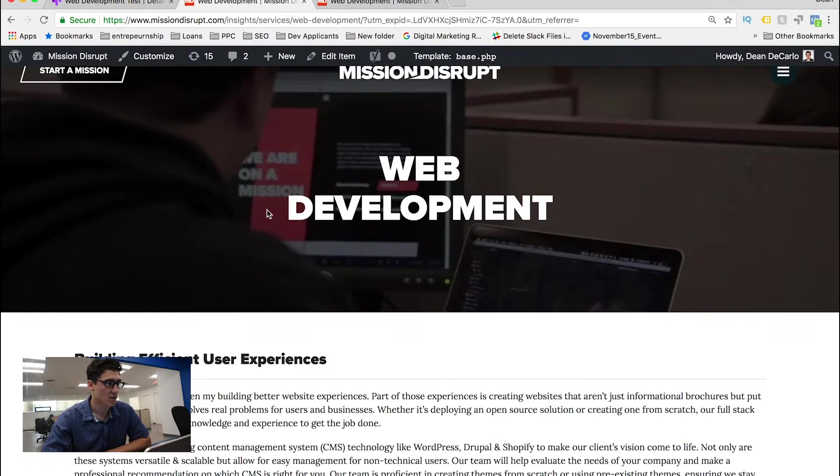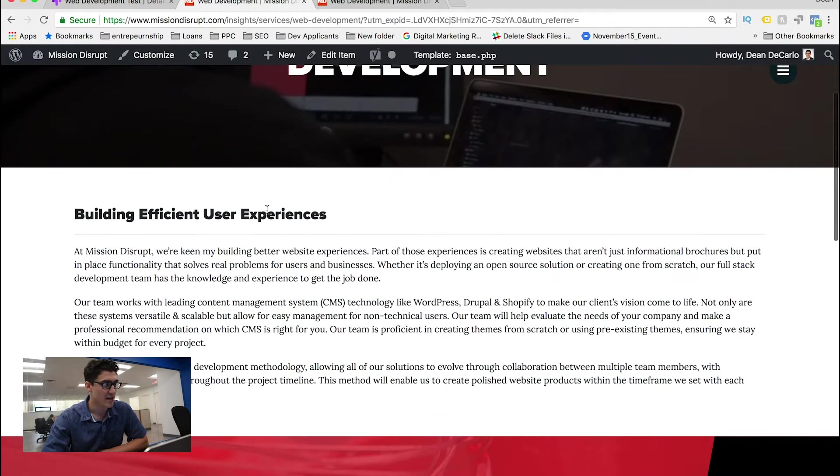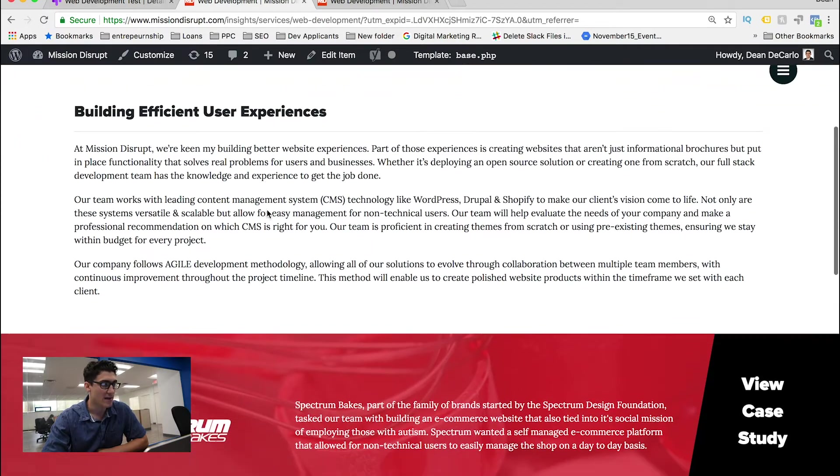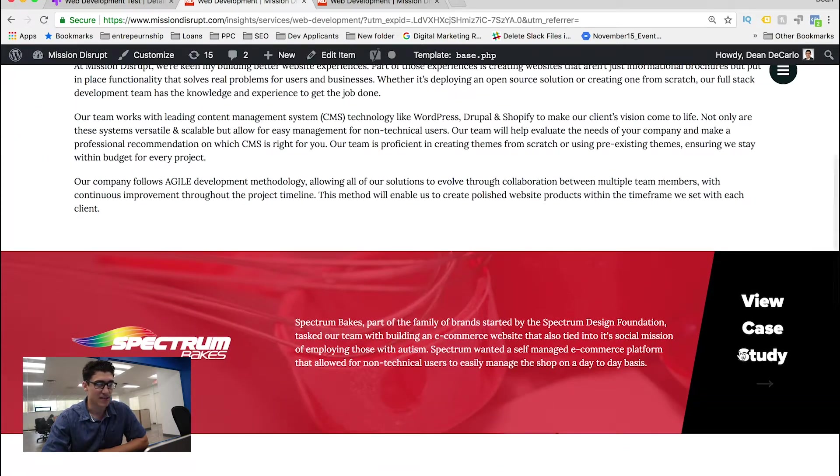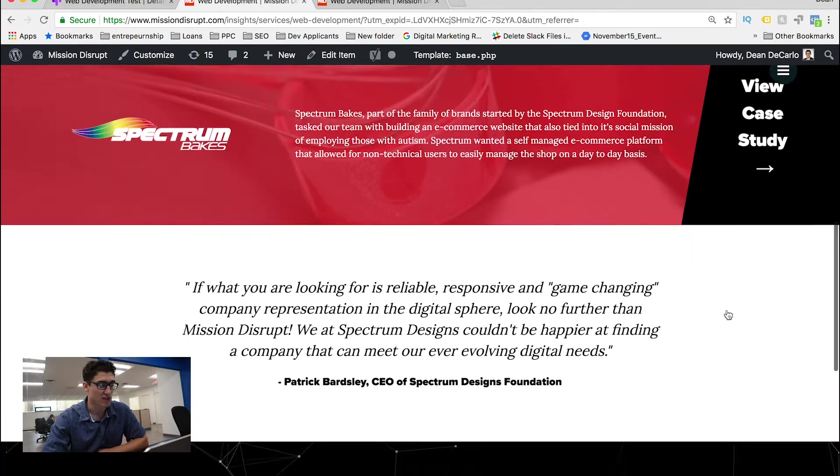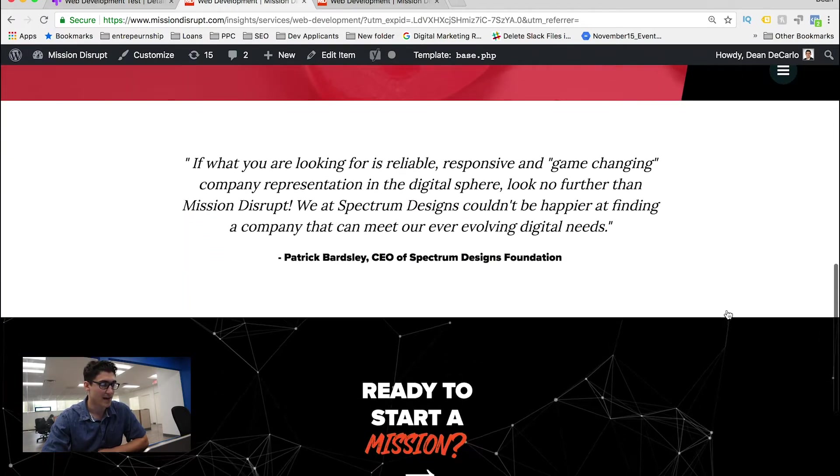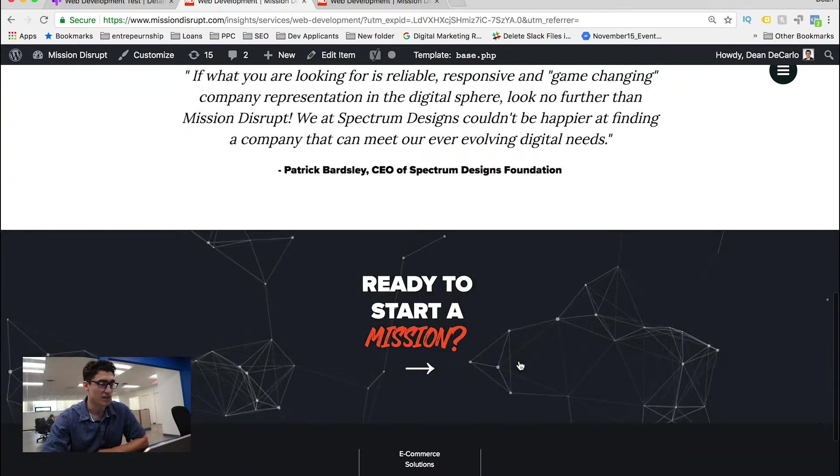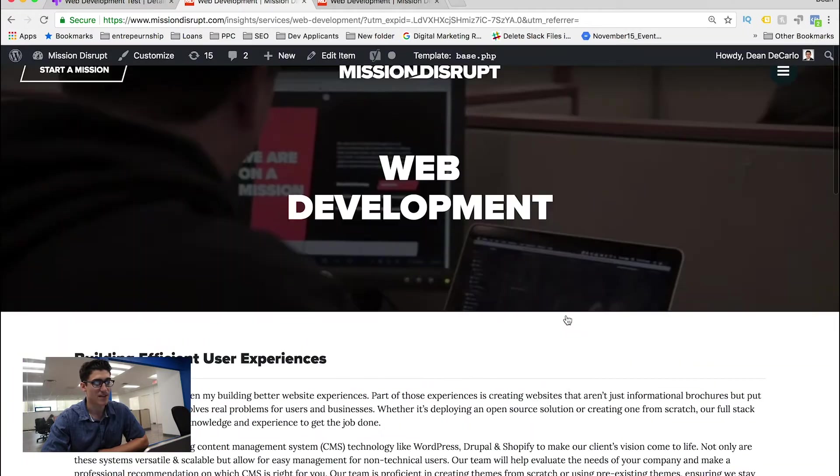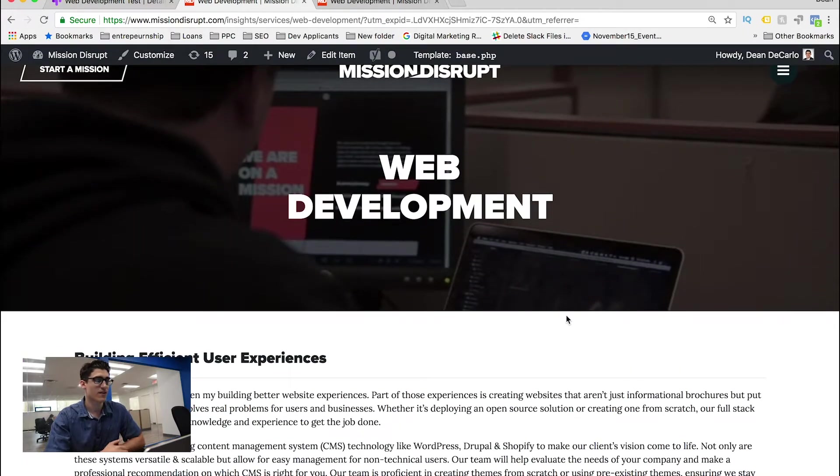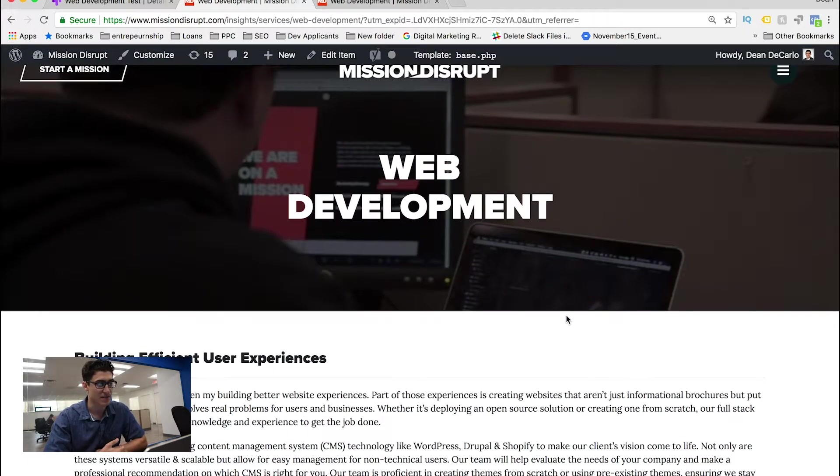Let me kind of explain my test right now. So right now, we have a web development landing page. It's okay. It leads to case studies, which is really great, and a testimonial and even to our contact page, but it doesn't give enough context into our process, which is actually pretty complex.